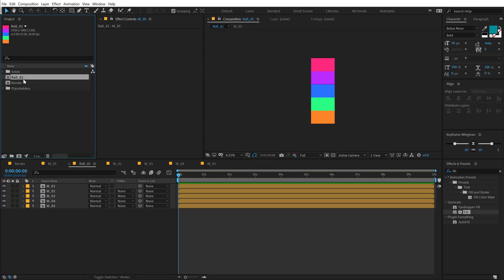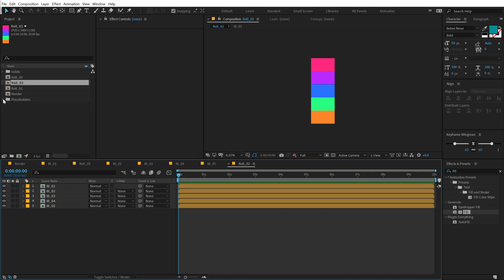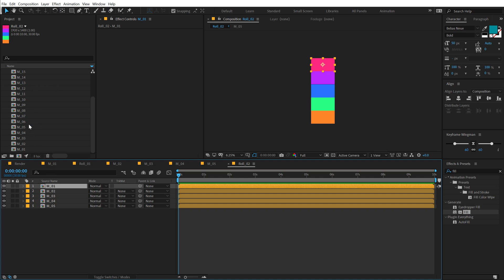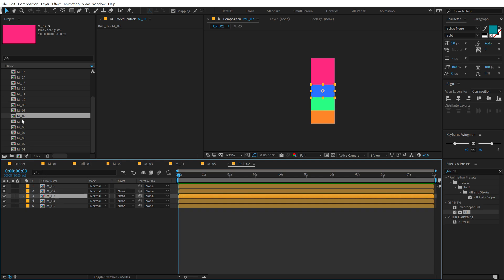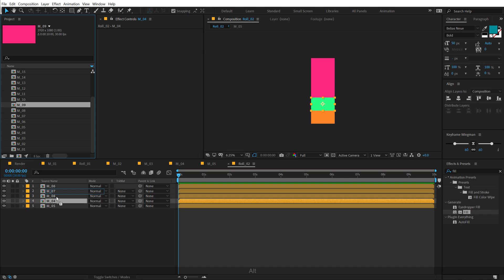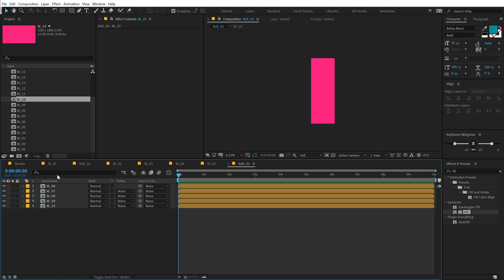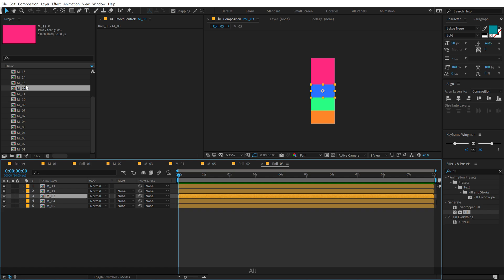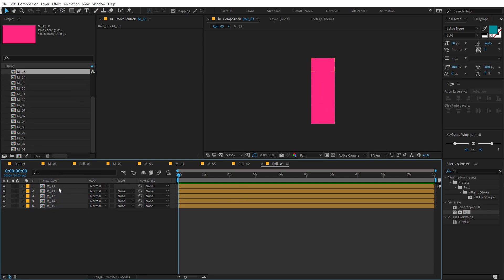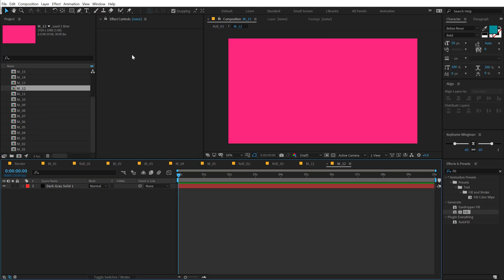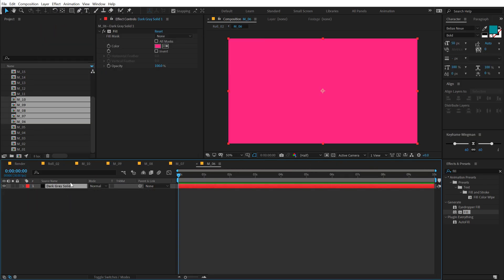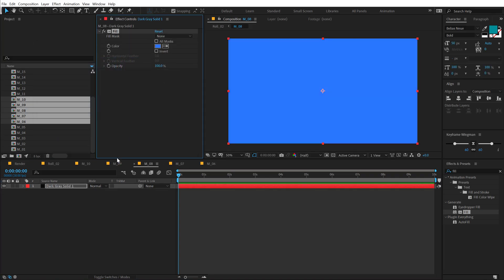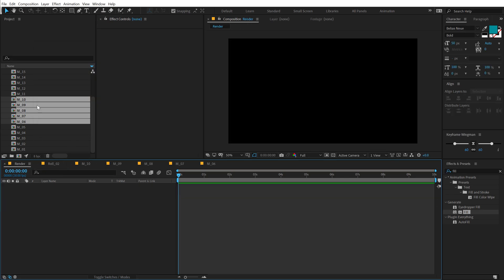Let's go back to roll_1. Now I need to create two more rolls, so I'll hit Control D twice to get roll_2 and roll_3. For roll_2, I'll open it up, select the placeholders, and replace them with the remaining ones — holding Alt and dragging to replace: the sixth through tenth placeholders go into roll_2. Then I'll do the same for roll_3 with the remaining placeholders. I can go into each and change the colors. Now all three rolls are ready.